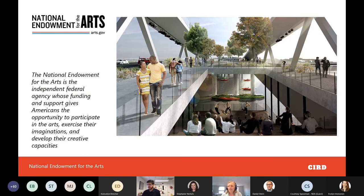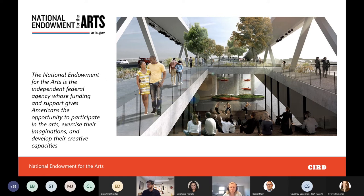The Citizens Institute on Rural Design is a leadership initiative of the National Endowment for the Arts in partnership with the Housing Assistance Council, with design expertise from TBD Studio, focusing on communities with populations of 50,000 or less. CIRD's goal is to enhance the quality of life and economic viability of rural America.